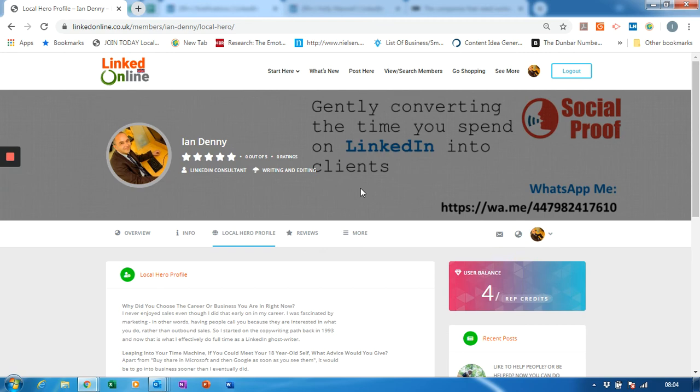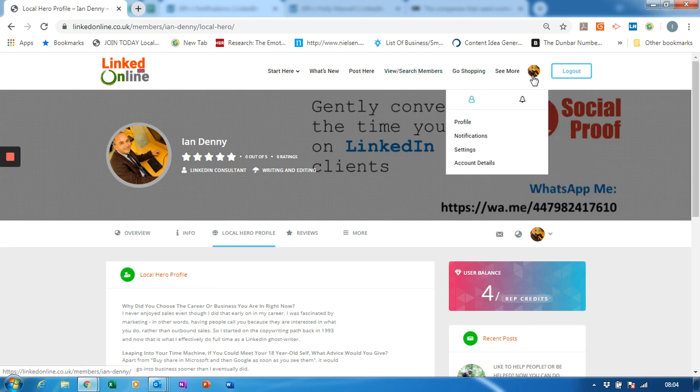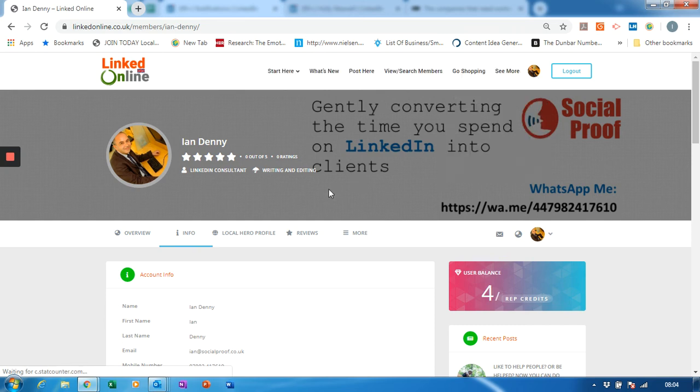So that's it - that's how you create your profile. If you want people to review you, go to your main profile page.